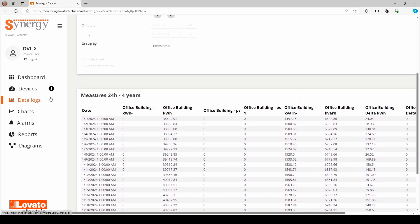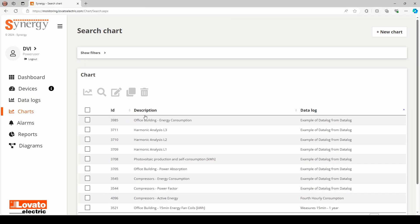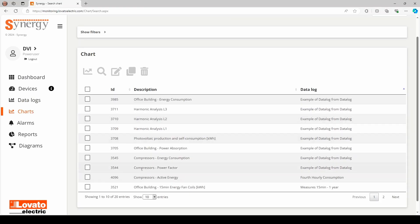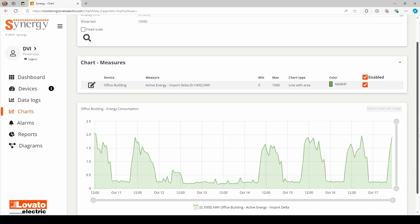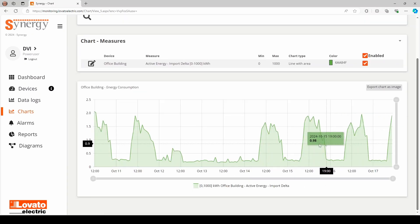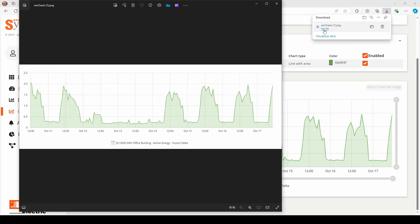The corresponding graphs can be created based on the data collected, organized in Data Logs, and the graph trend will be constantly updated by the flow of information coming from the field. The graphs can be exported as images and various export formats can be selected.